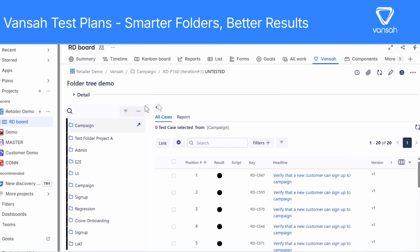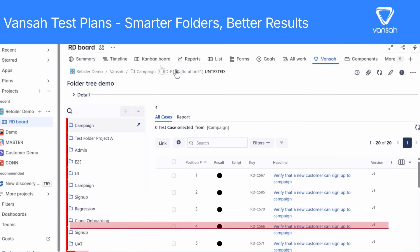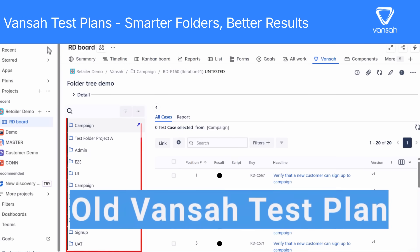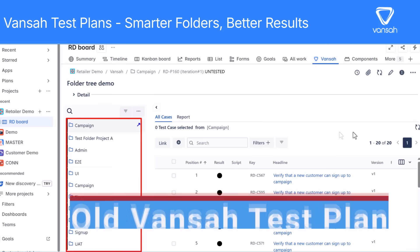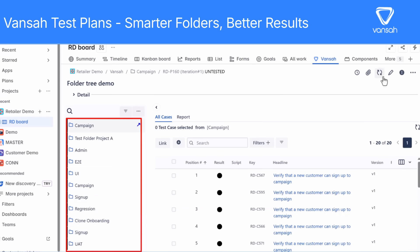Let's start with the previous test plan view. When you added test cases from your repository, all the folders you'd carefully organized were lost. Everything was displayed in a single flat list — no folder hierarchy, no subfolders. You couldn't see or use the original folder tree from your test case repository. For teams working on complex projects, this meant more scrolling, more confusion, and more time spent searching instead of testing.